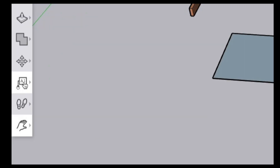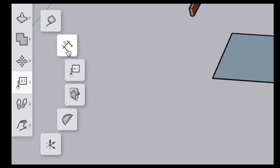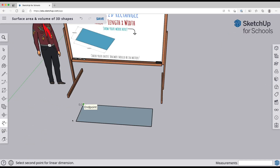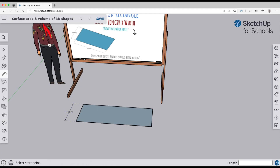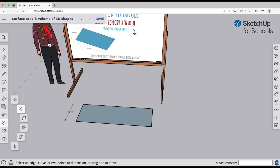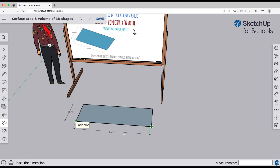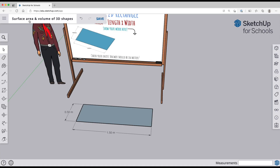Next, add dimensions to your rectangle using the dimension tool from the left side toolbar. Hover over one corner, then another, click on each corner, pull away, and click a third time to set the dimension — that's three clicks total. Repeat for the front side. You also need to label your dimensions because when you're doing math you need to be specific, so select the label tool and click on each side of your rectangle to add the appropriate labels.